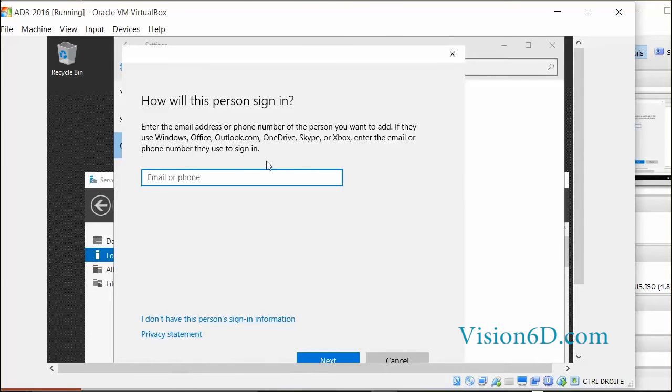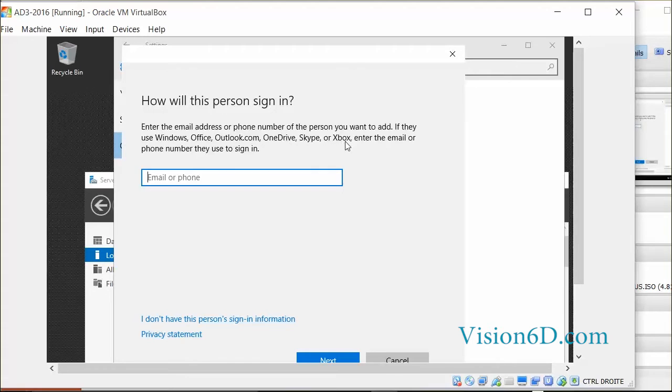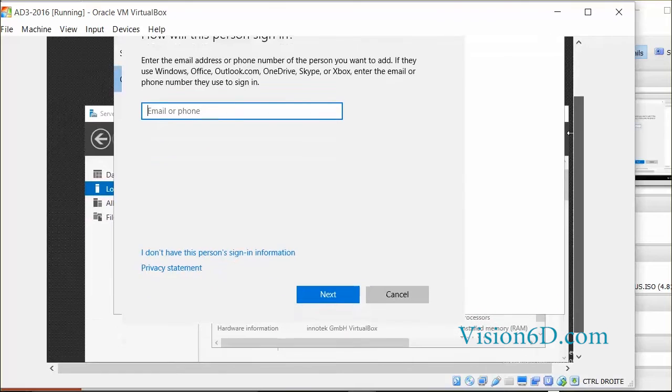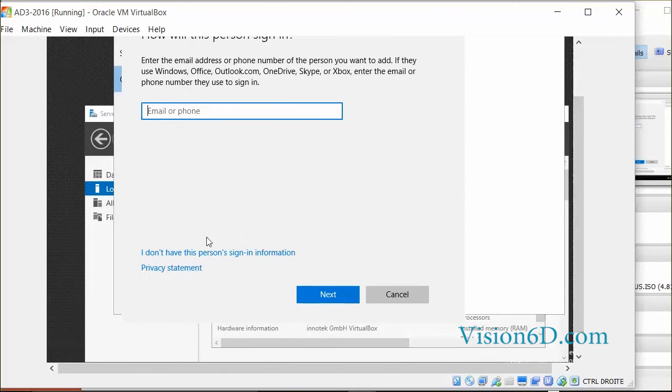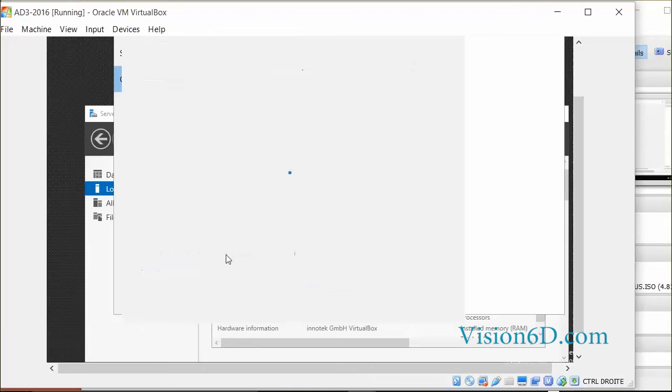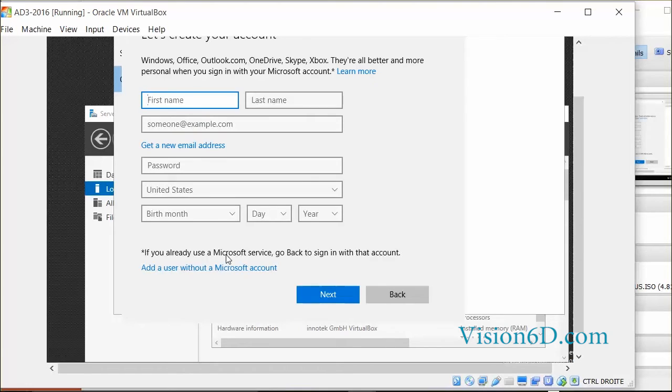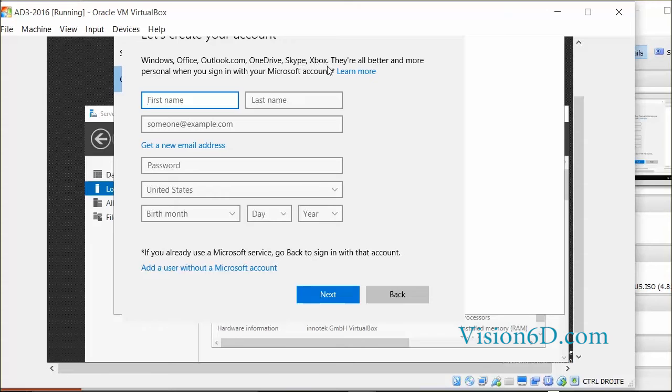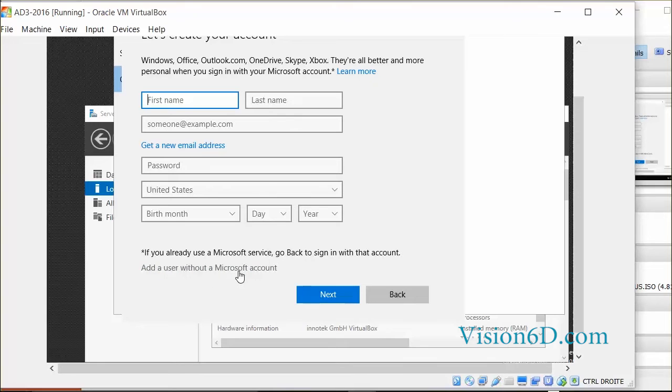You see here what is quite common now with Microsoft. They want to have a link to another account existing on one of those systems. If you don't want that and you really want a local user, you have to go to 'I don't have this person sign in information.' Here you see that they are coming back and asking you to create one account on one of those cloud environments. If you still don't want this, it's here down that you go to the common account that we were doing till now.